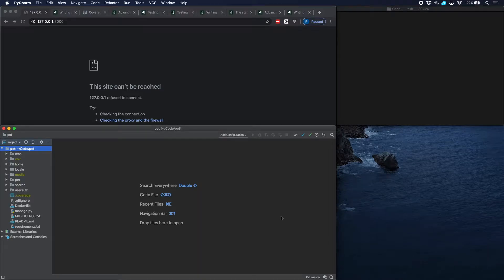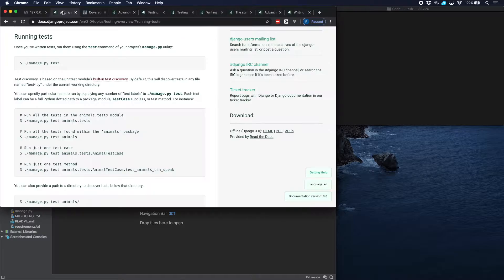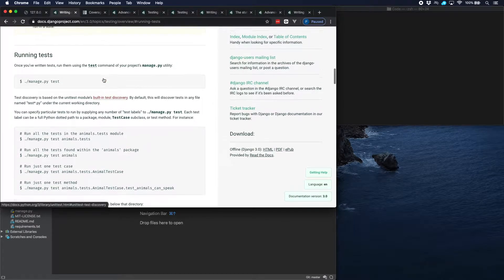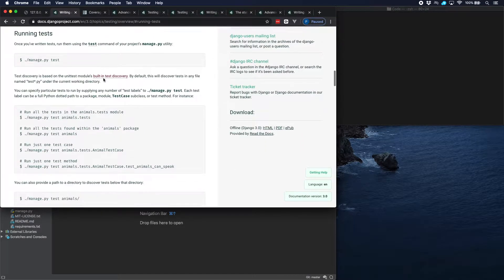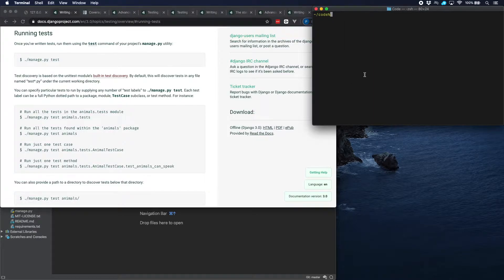Welcome! In this video we're going to test a Django application that we developed in an earlier tutorial, using the testing facilities that Django provides. Let's have a look at those. You can see there are a number of pages on testing, and this is the command that we need to run. So let's start by doing that and see what happens.